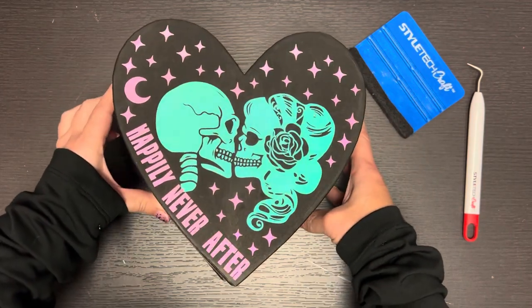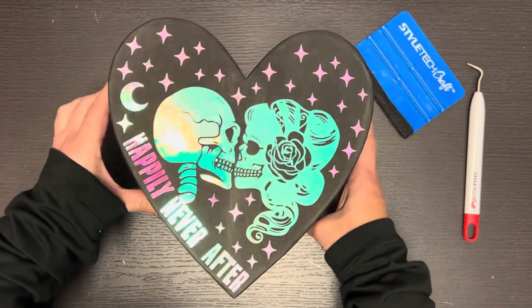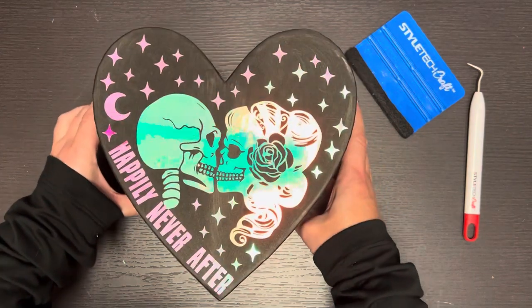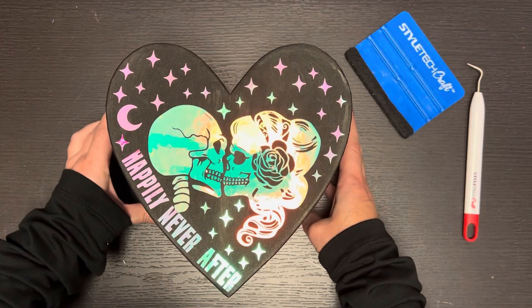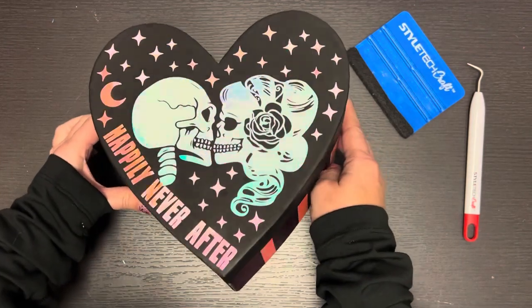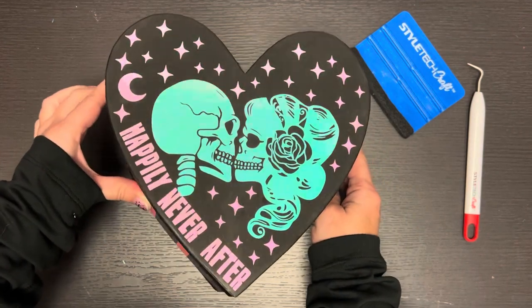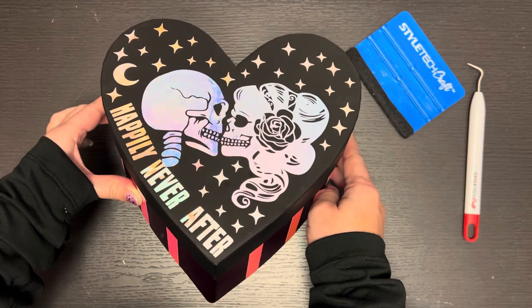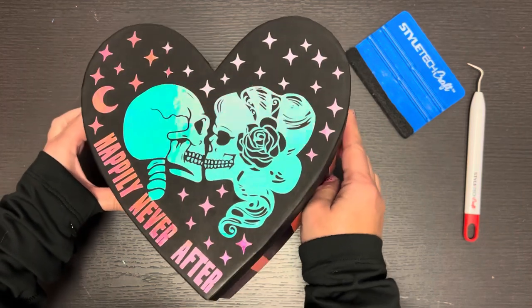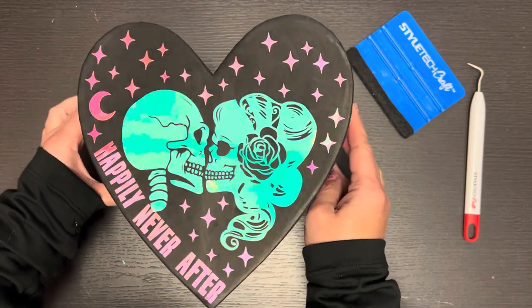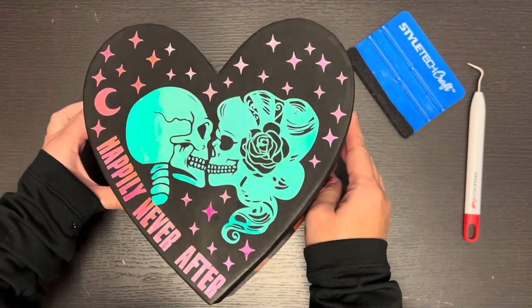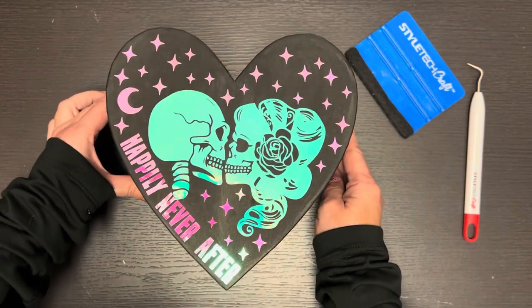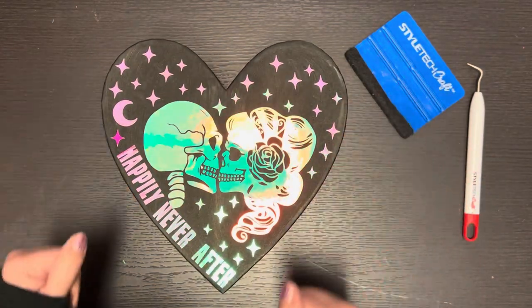Have fun crafting and creating for Valoween. Don't forget to check out the other artists linked in the video description so you can find more amazingly haunting ideas to make for Valoween. Ciao ciao.